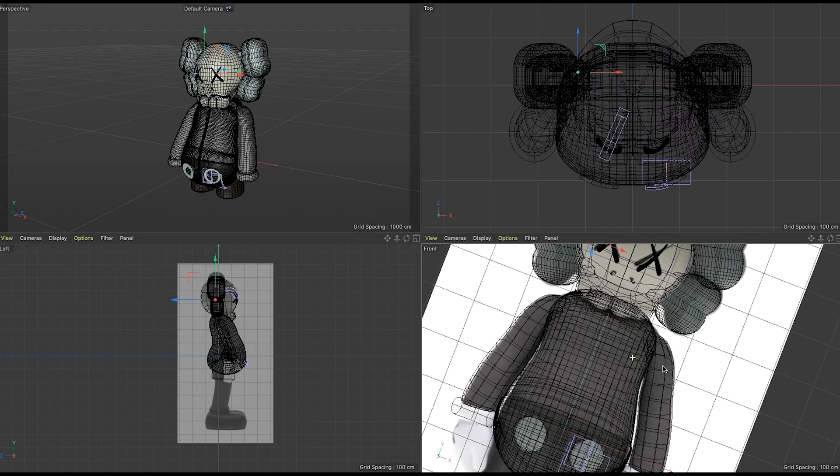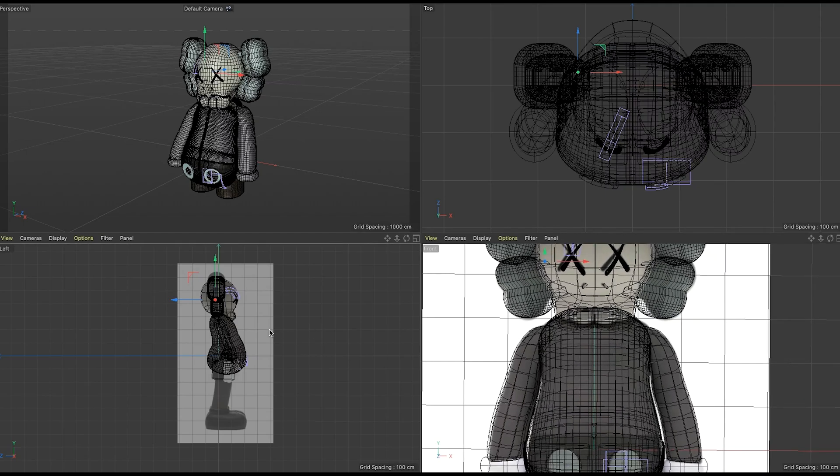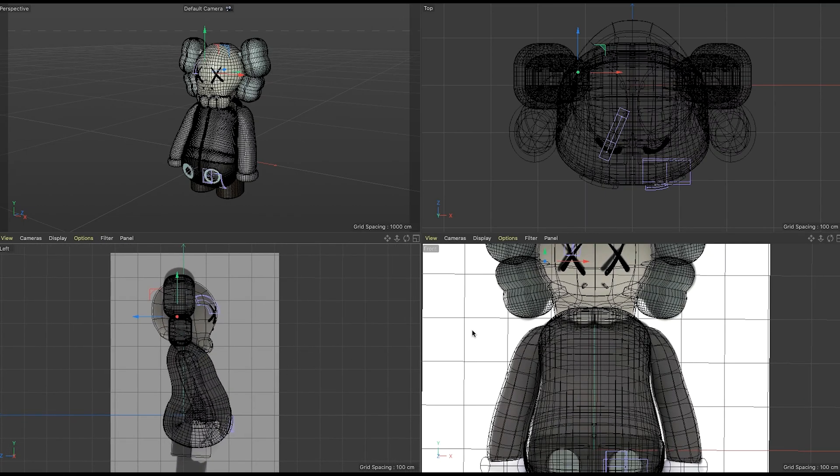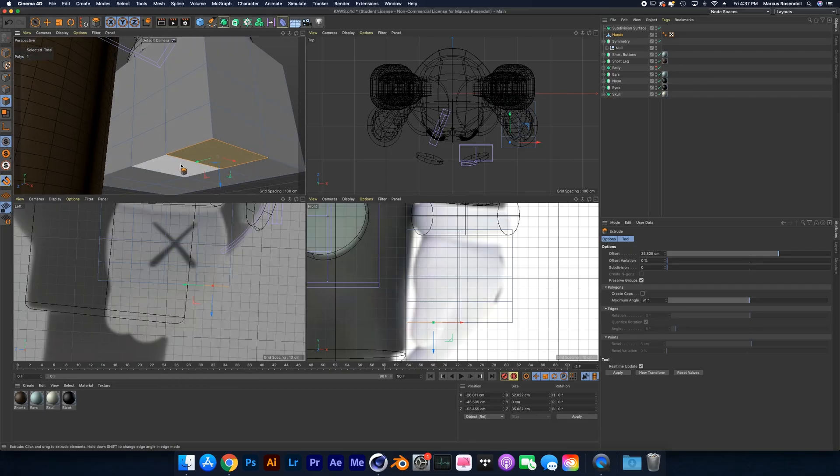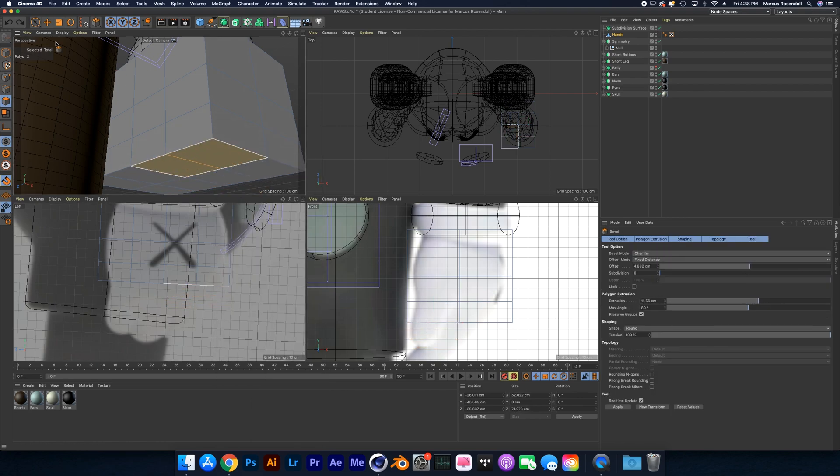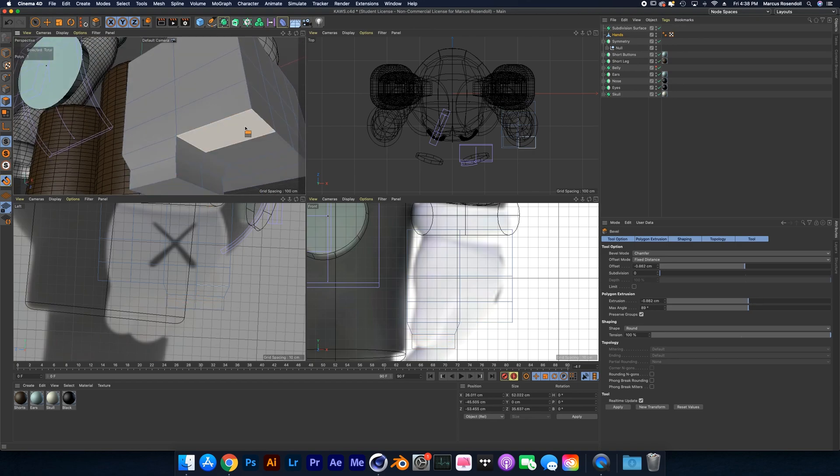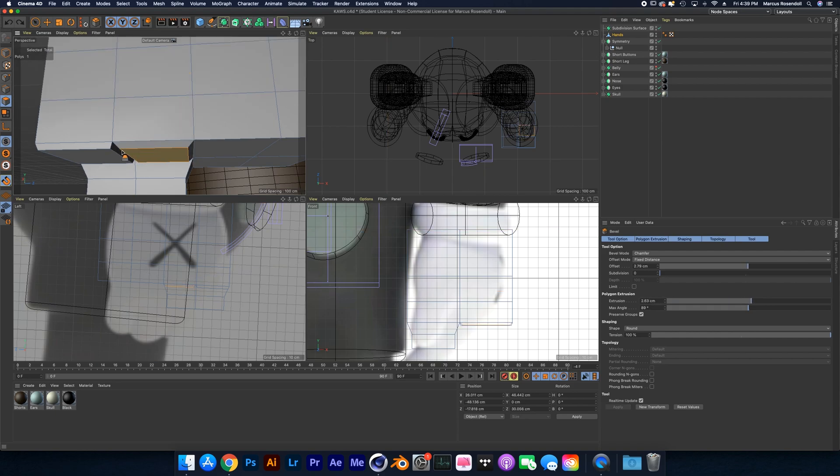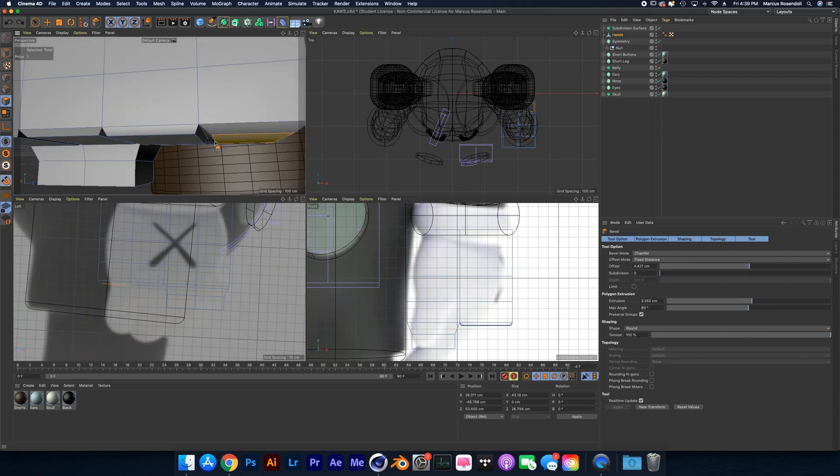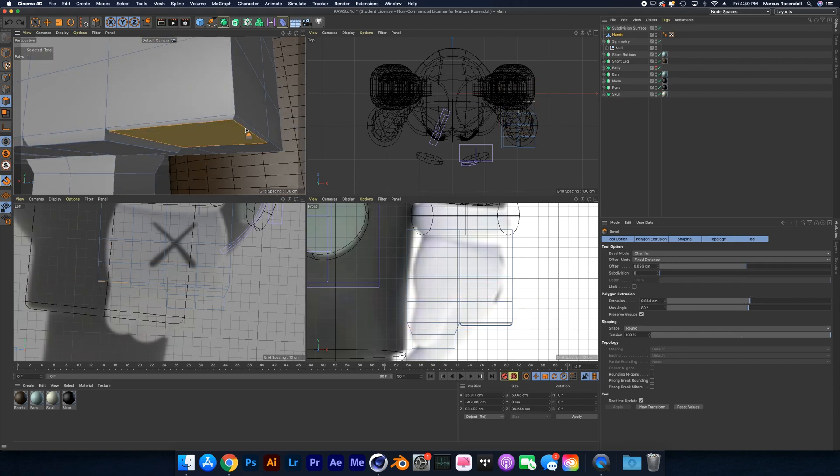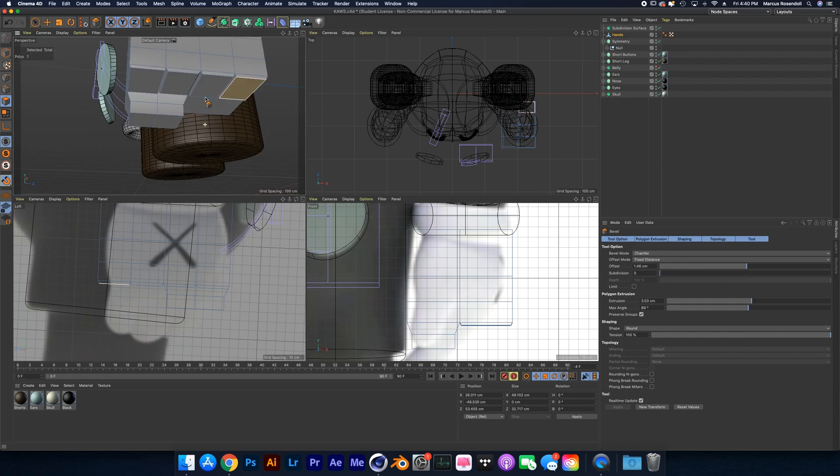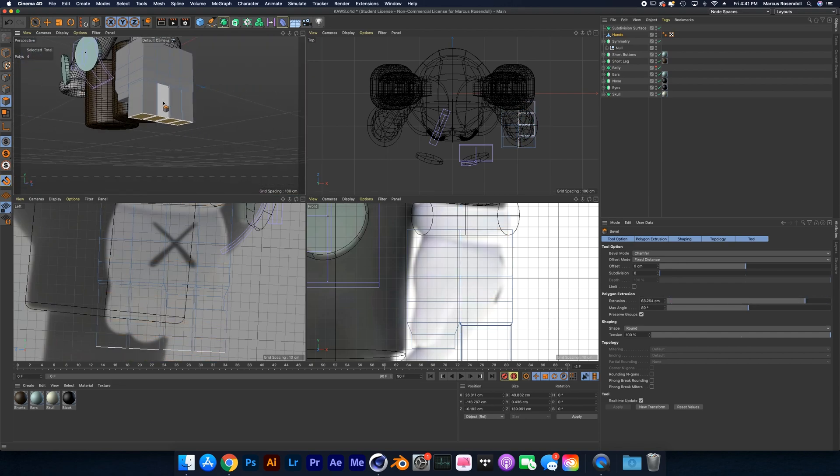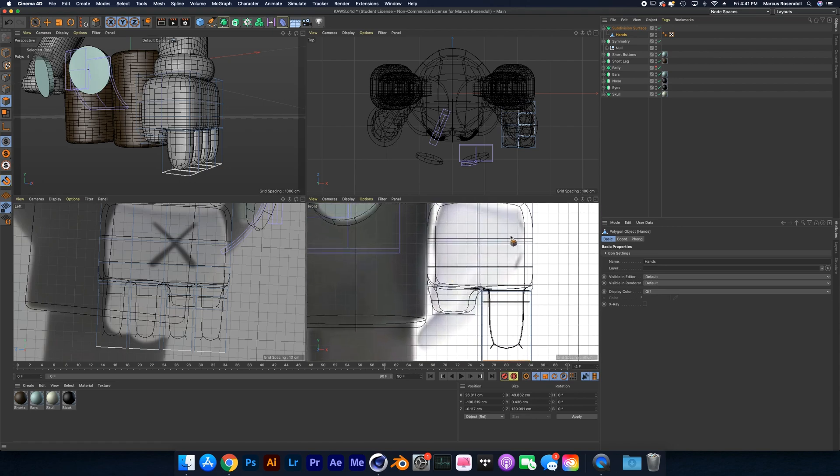I think it'll be more beneficial for me to go over the main tools that I use to model this. One of the main tools that I used was the symmetry tool. The symmetry tool allows you to mirror anything that you're modeling on whatever axis you're modeling it on. So if you're modeling an eye, for example, you see the two skulls on each side.